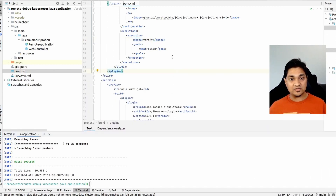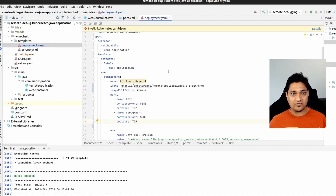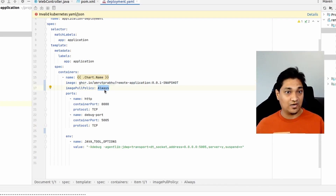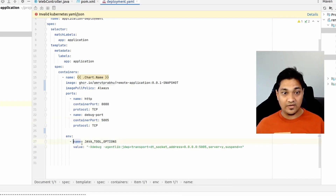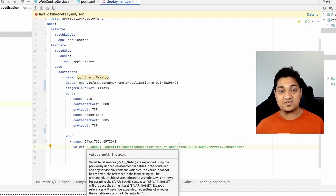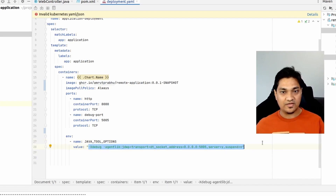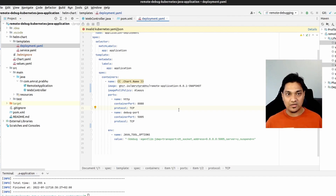Next we'll look at how to deploy this onto a Kubernetes cluster. I have a simple Helm chart here with a deployment that specifies the image and always pulls it when deploying. I have two ports: port 8080 is the application's port, and port 5005 is for debugging. I have an environment variable called JAVA_TOOL_OPTIONS with a specific string — this is what enables remote debugging inside the Kubernetes cluster. You need to add this to your environment properties to debug your application on Kubernetes.